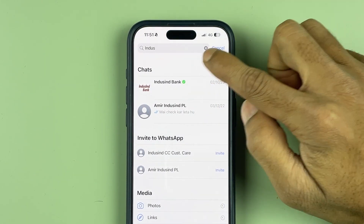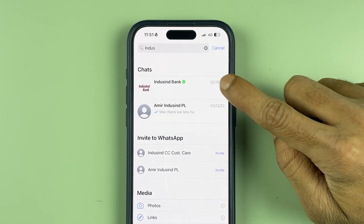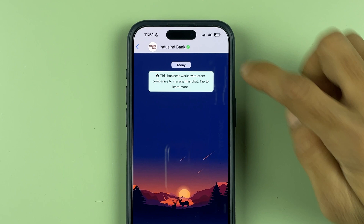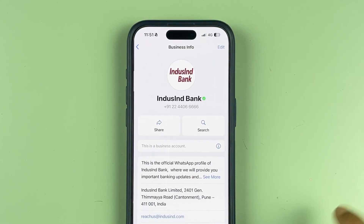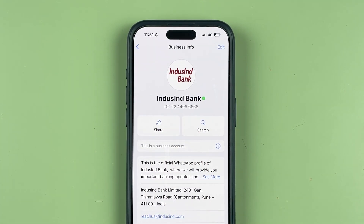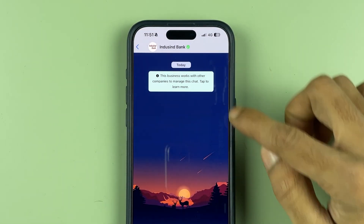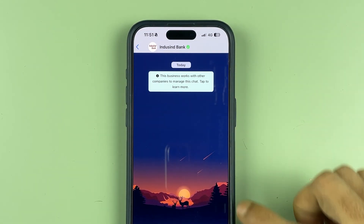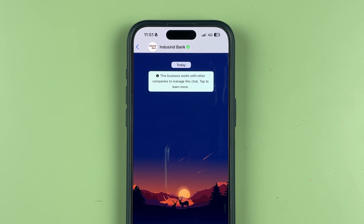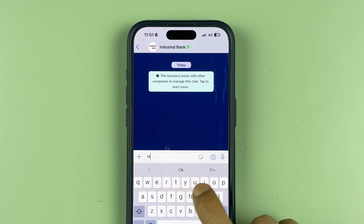Once you go into WhatsApp, you can simply search for IndusInd Bank and it will appear. The number is the same number I showed you a few minutes earlier. You just have to save this number, and when you open this IndusInd Bank chat, all you need to do is send a 'Hi' message to them.